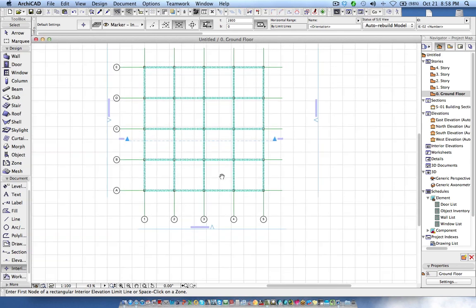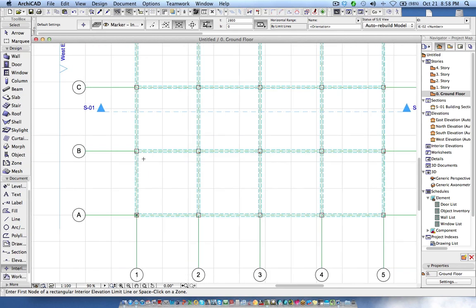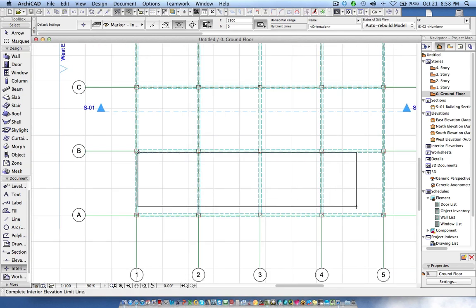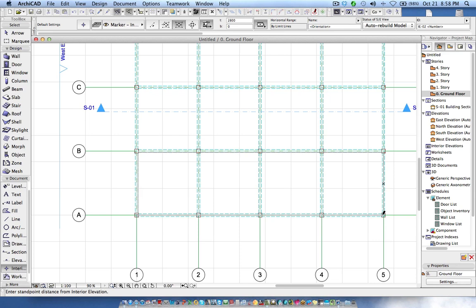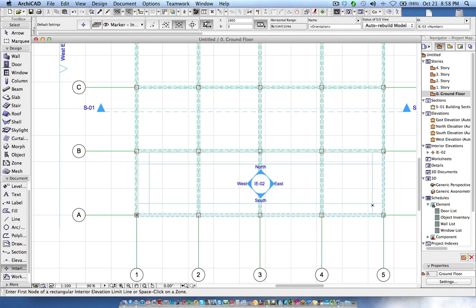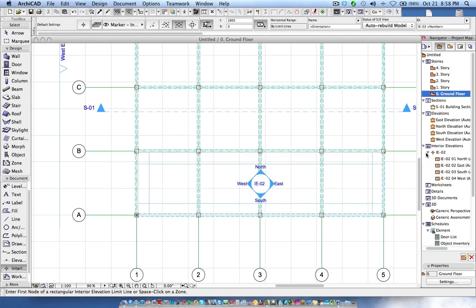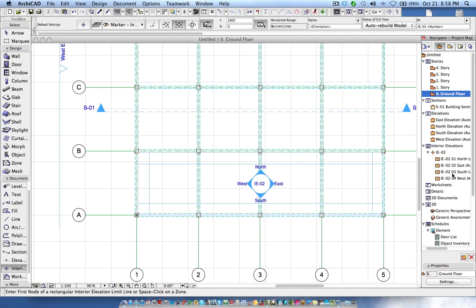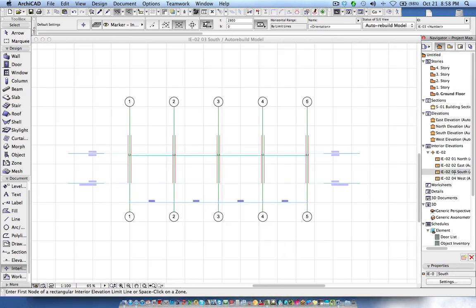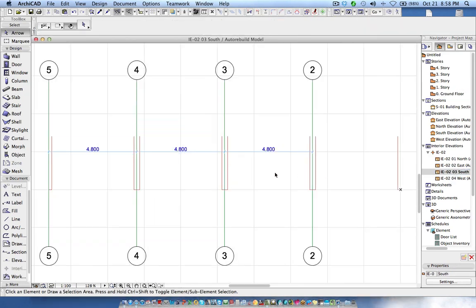If I choose the interior elevation and here you can see the height is 2,800, let's take, okay, this is our entry elevation.